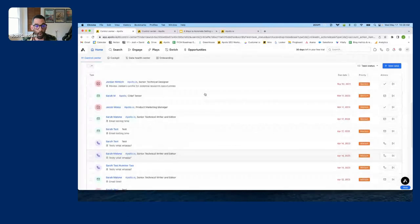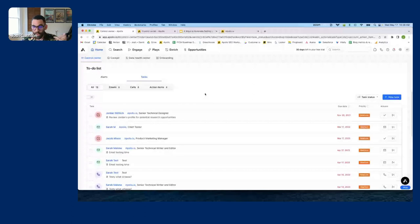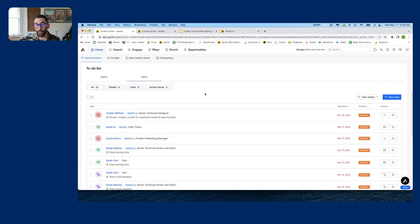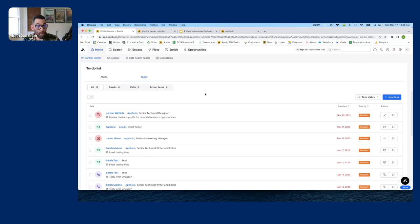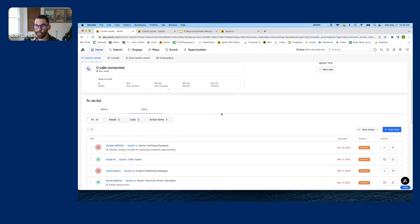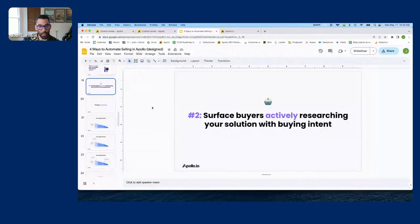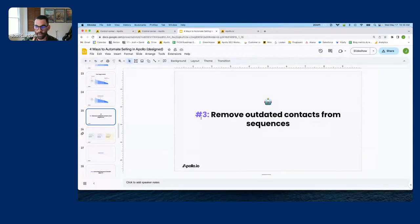I can chain plays together — I could build this play to add people to a list, then build another play to prospect people at the companies on that list and automatically add them to a sequence. That's where plays really start to get mind-blowingly powerful. It's not just what one play can do — it's how you chain plays together to automate more and more of your process.